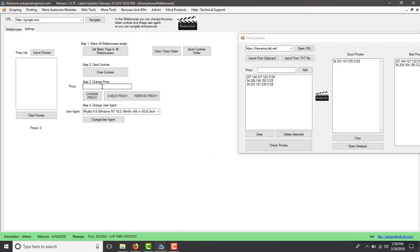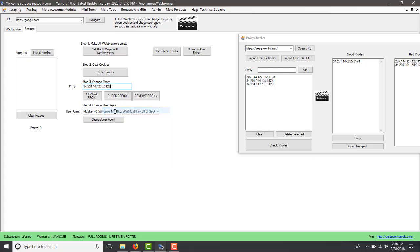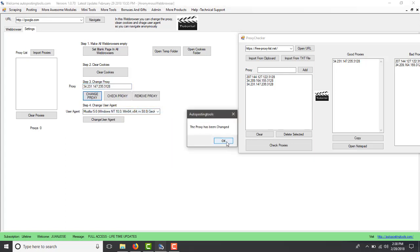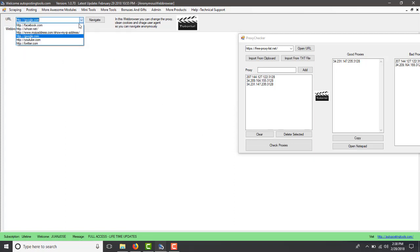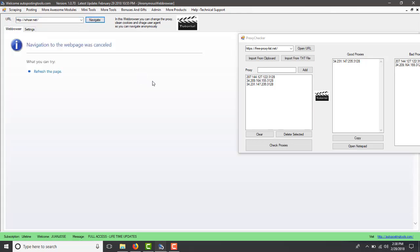We have here this anonymous web browser which allows us to change our proxy to basically test this. So we put there our proxy and we click change. The proxy has been changed. Now the only thing I have to do is I come back here, I select whoer and then I navigate to that.